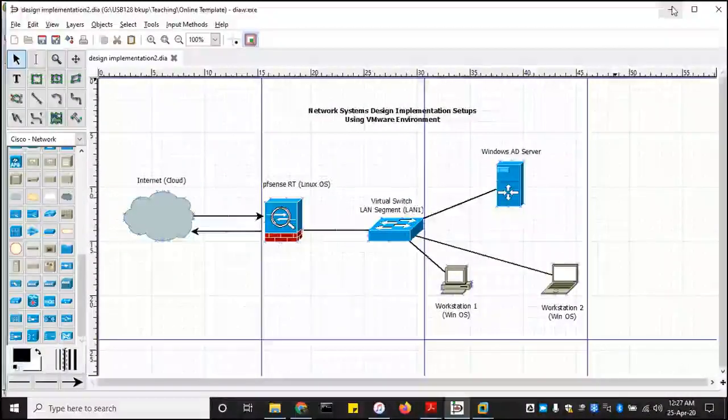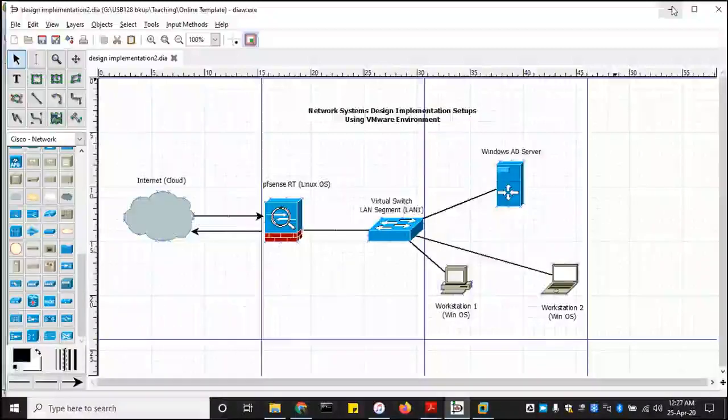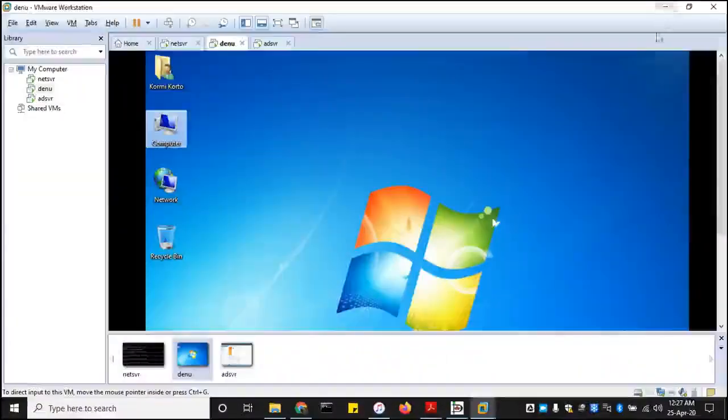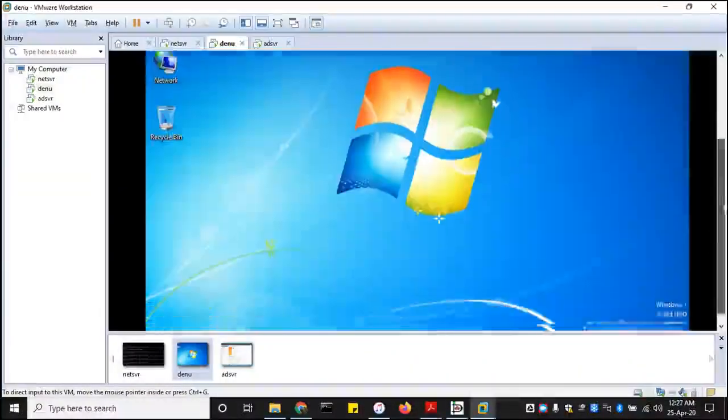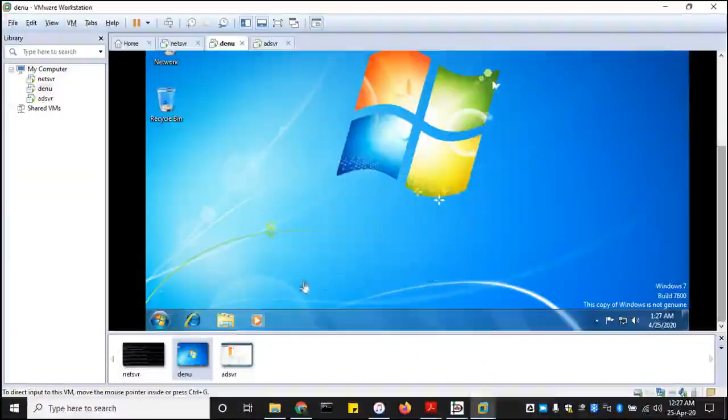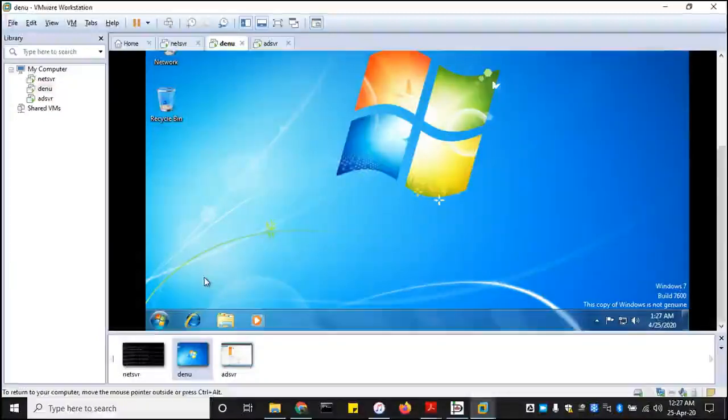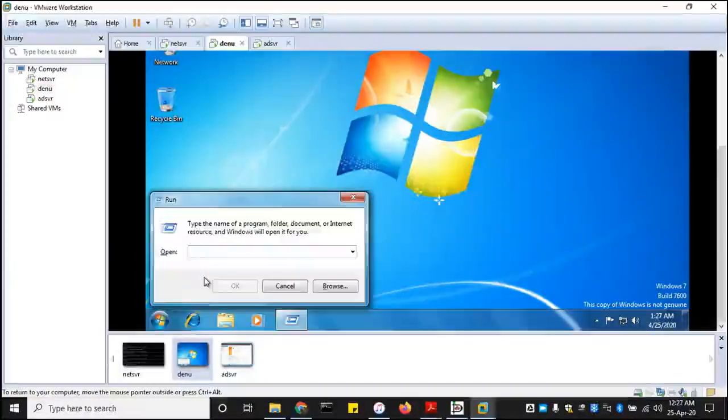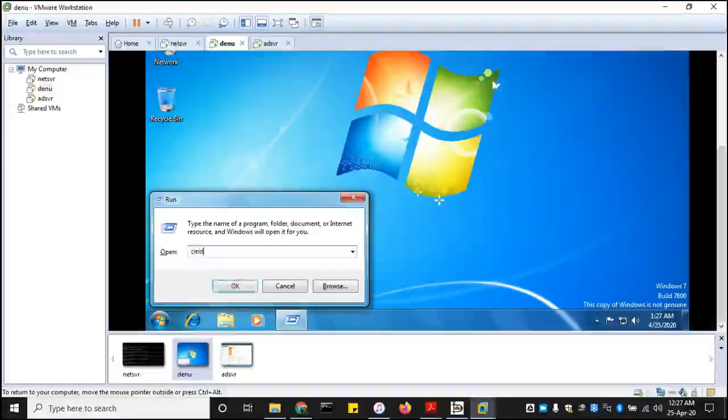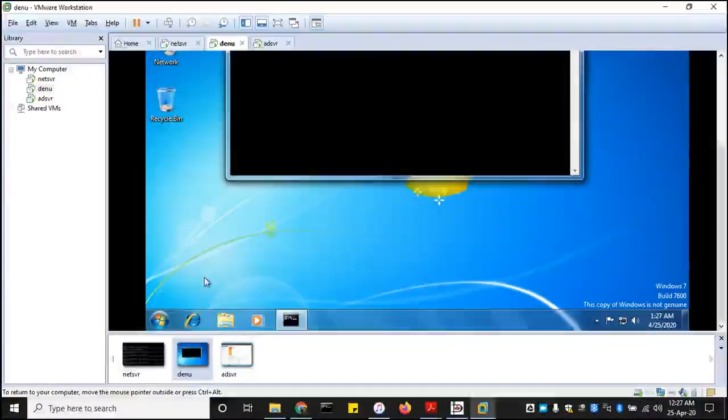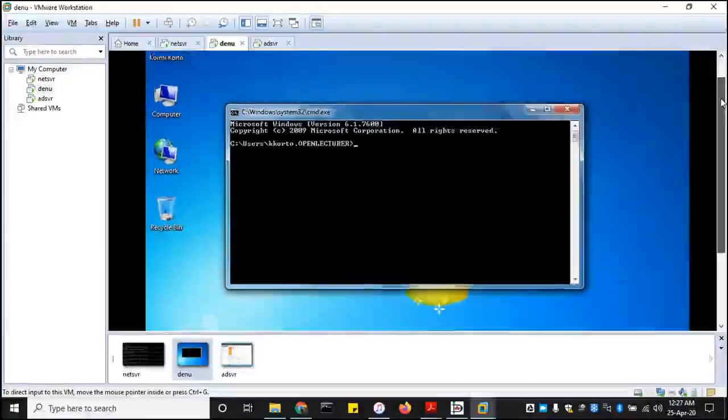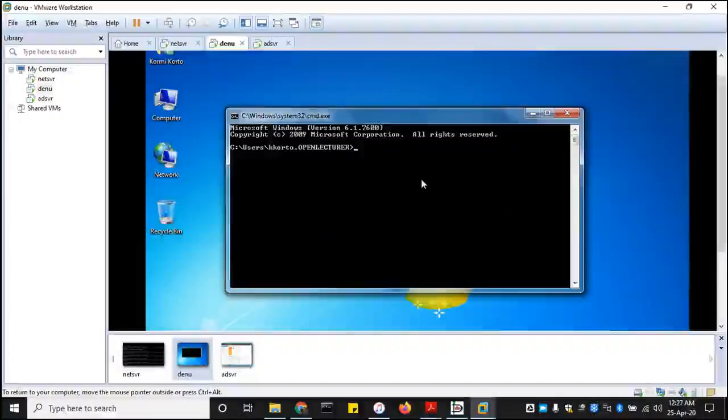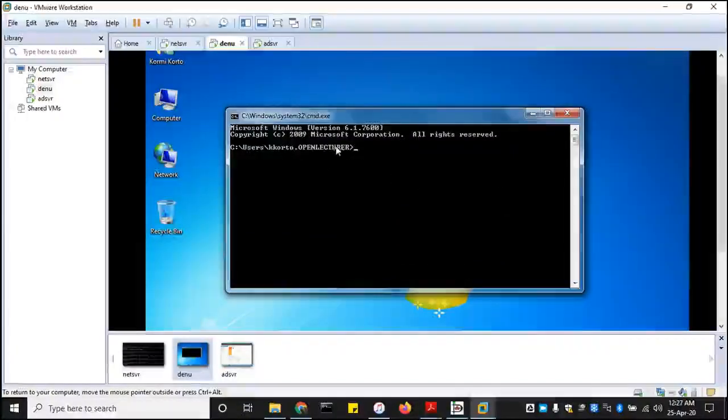And then let me move on to one last setting. Let's make sure our DNS is resolving fine over here. CMD. So now you have your username and then a domain that you attach to.